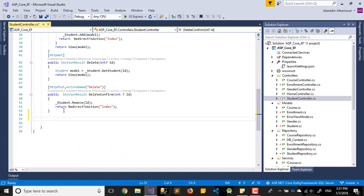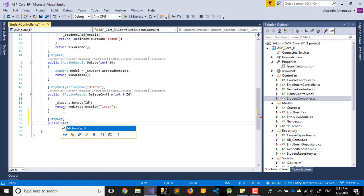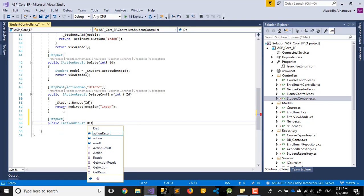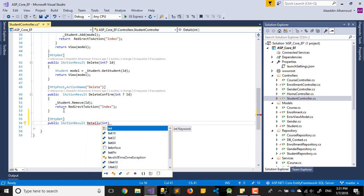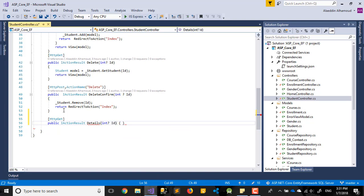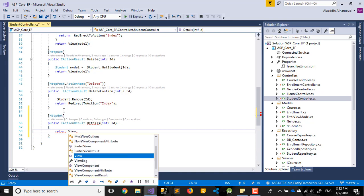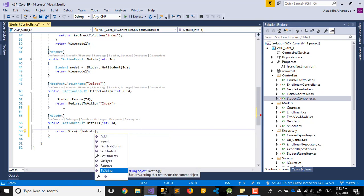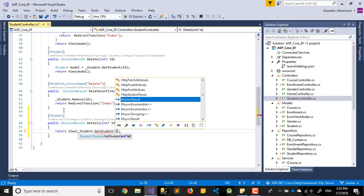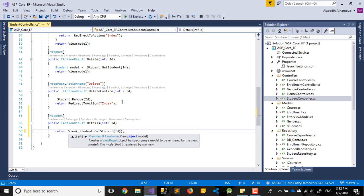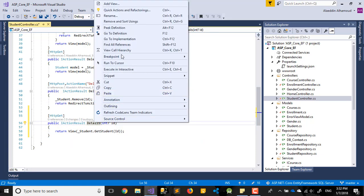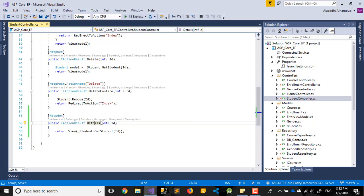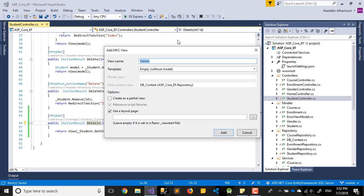In the Student Controller, we need to add an HTTP GET action for Details. It will be a public action taking an ID parameter, and it returns a view. We call underscore student dot get one student, passing in the ID. Save everything — now we need to add the Details view.